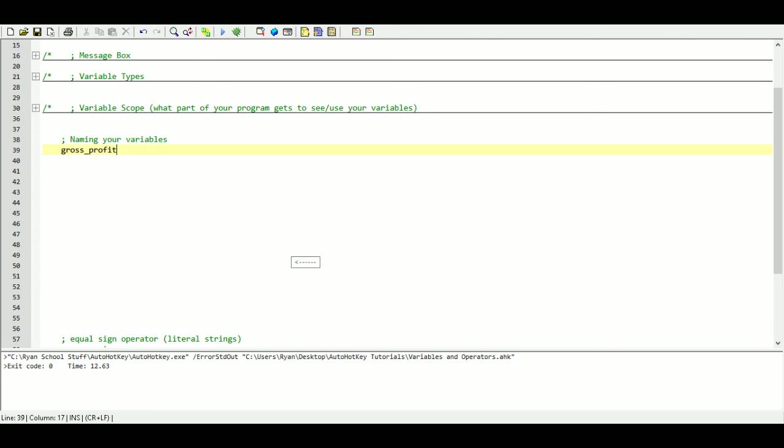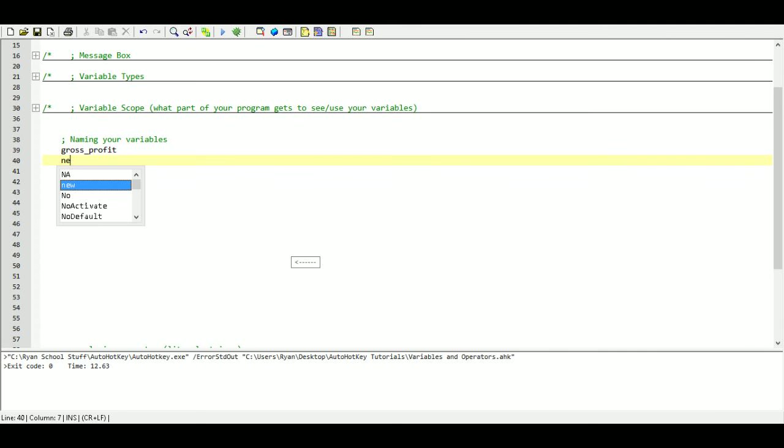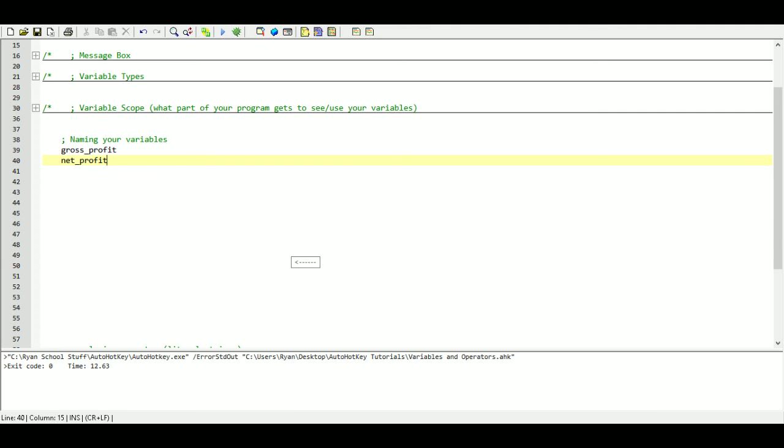I'm not going to name it X or Y. If I want my net profit, I'm going to name it net profit. I'm not going to name it X or Y. So this is naming your variables something that makes sense, something that suits what it's going to be storing in its value.